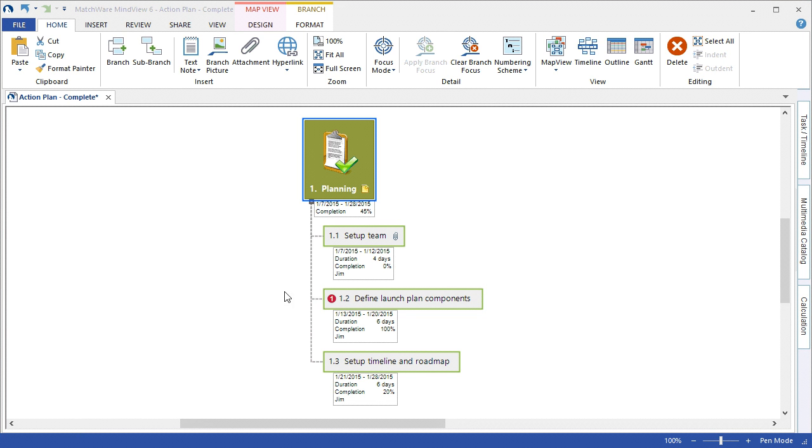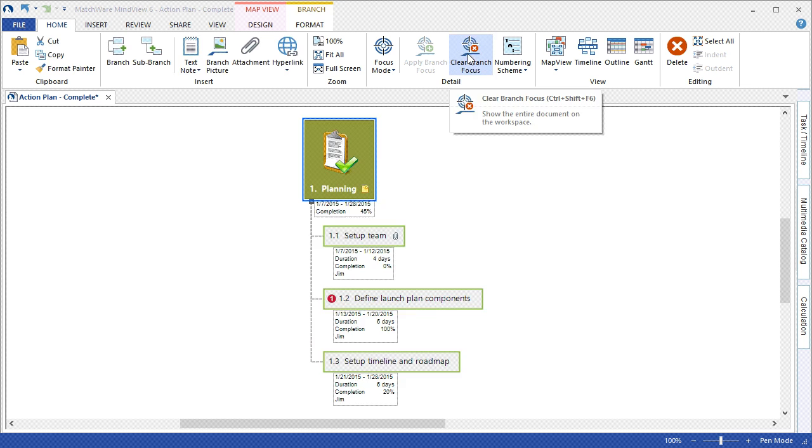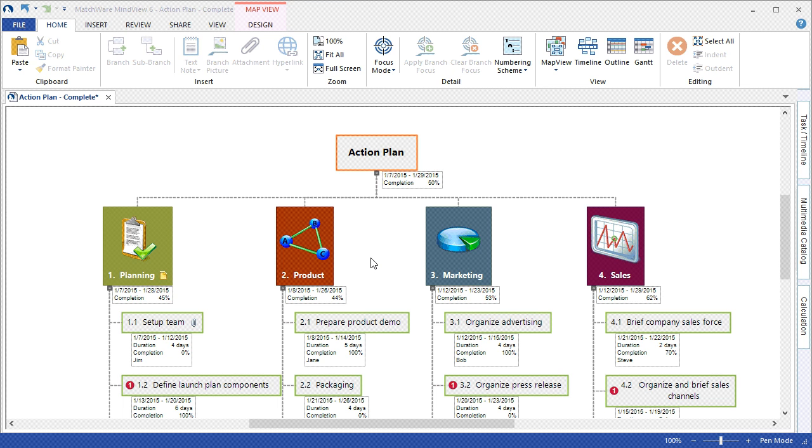By then clearing the branch focus, we can bring the entire map out to its full view with the corresponding branch information displayed. As you can see, MindView is an extremely effective work breakdown structure tool.